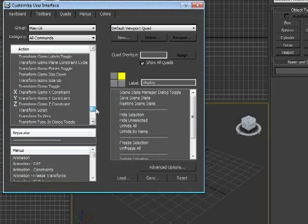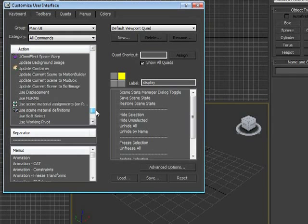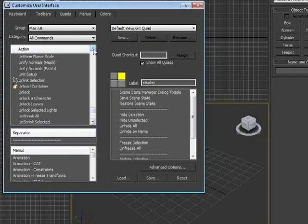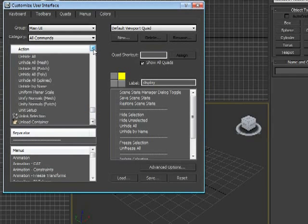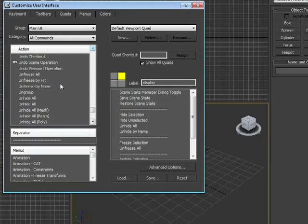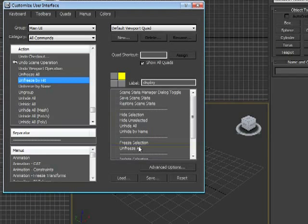You can see there's an awful lot of actions that can be added. So we're going to go back up a little bit here. We're going to find Unfreeze. So I'm going to add Unfreeze by Hit. To do that, all I have to do is drag the Unfreeze by Hit right into the area where I want it.